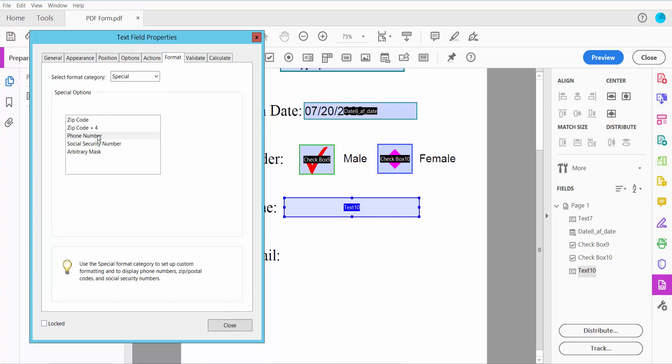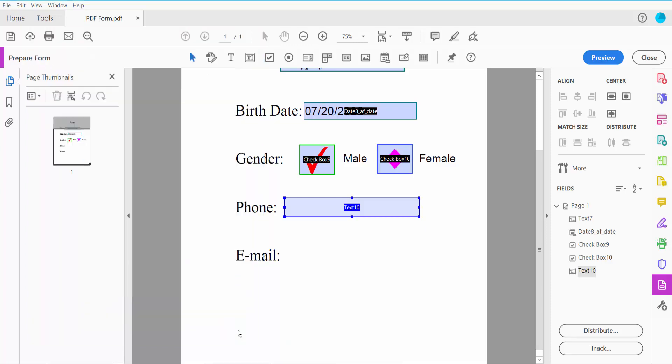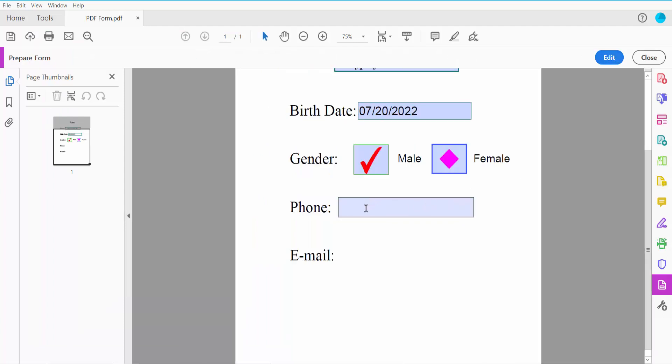Select your phone number format. Now click Close and click Preview. Type your phone number—it will automatically format.